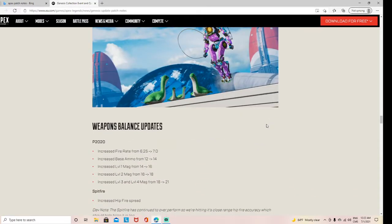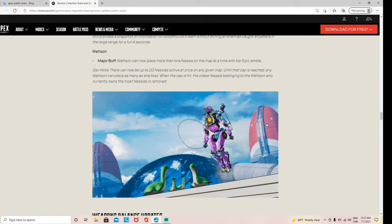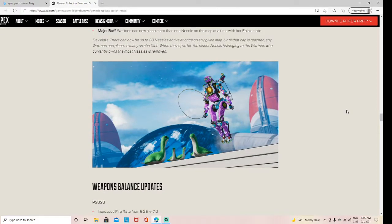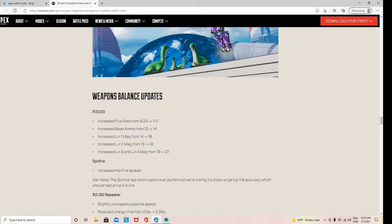Right now, to this day, Wattson is supposed to be getting a nerf soon. Nodes are still trying to be balanced, but that's kind of stupid. It's only because she has a high win rate, which is kind of stupid.